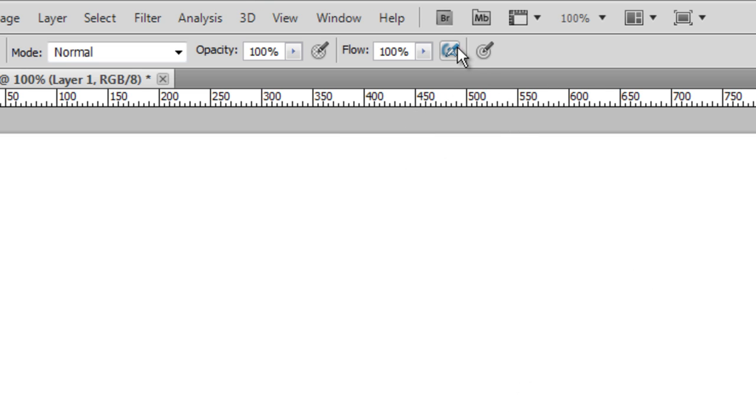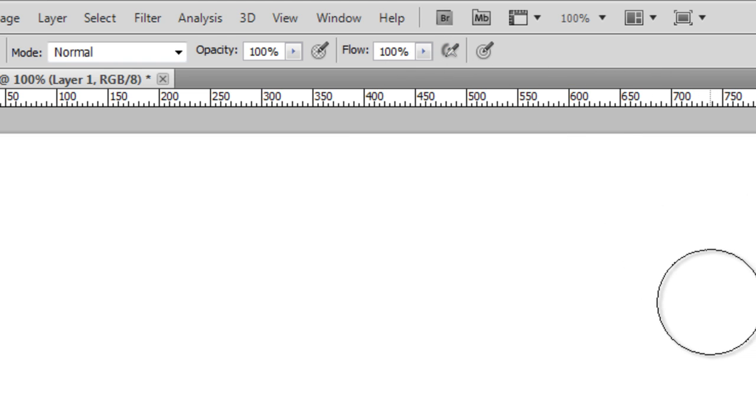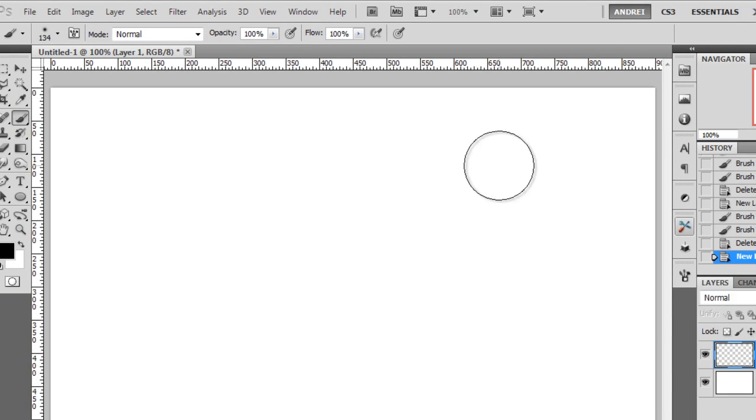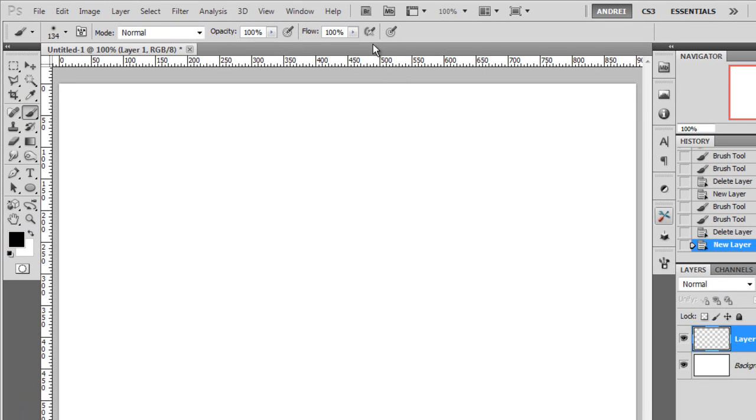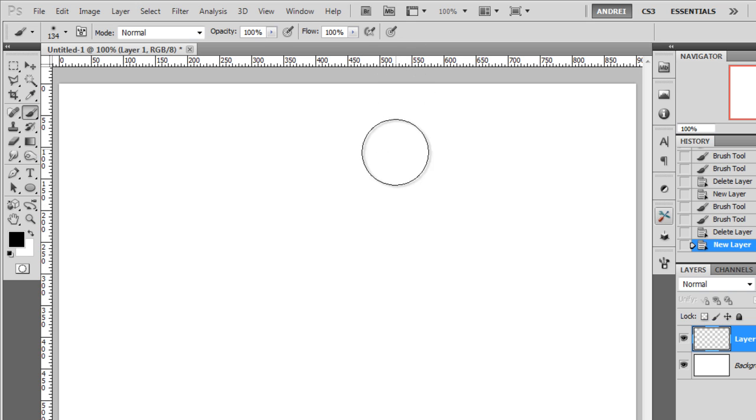This other icon here is the airbrushing mode, which I never used, so I will skip that for now. If you want to know more about airbrushing and things like that, you should probably go find a special tutorial dedicated to that, because I'm not a digital painter and I don't use those features.